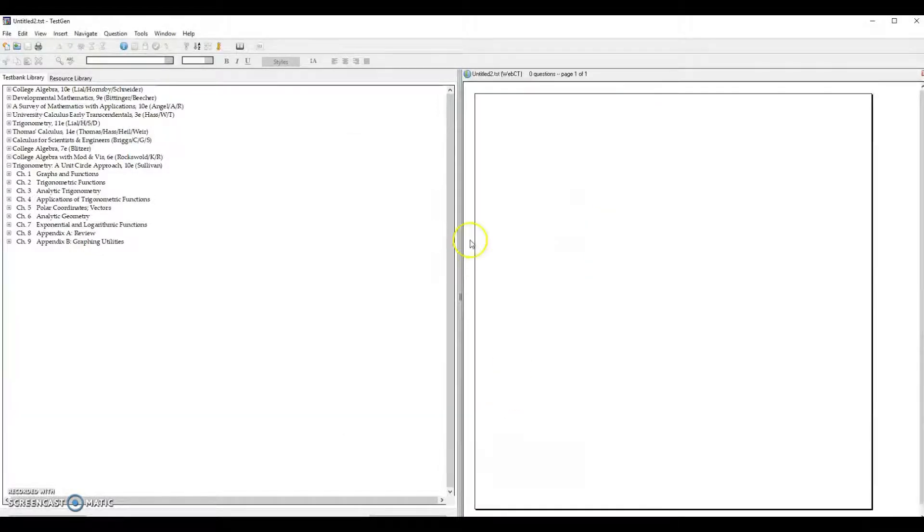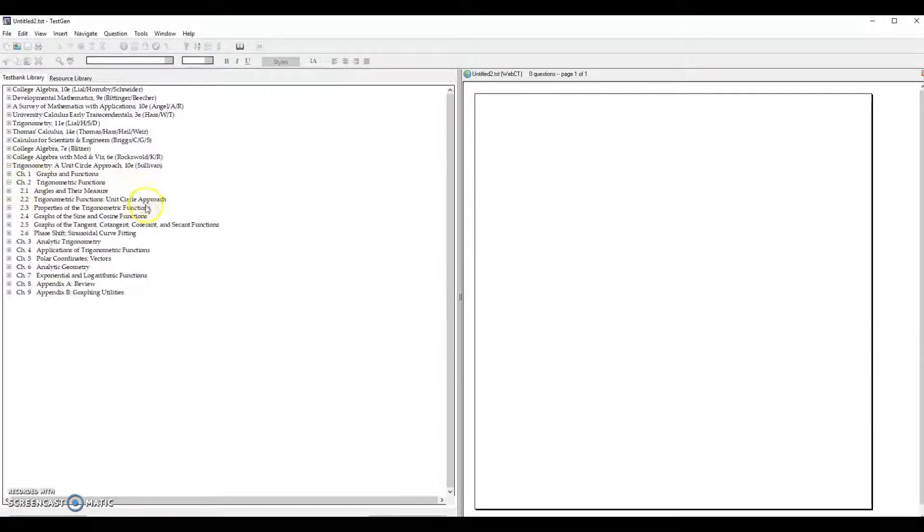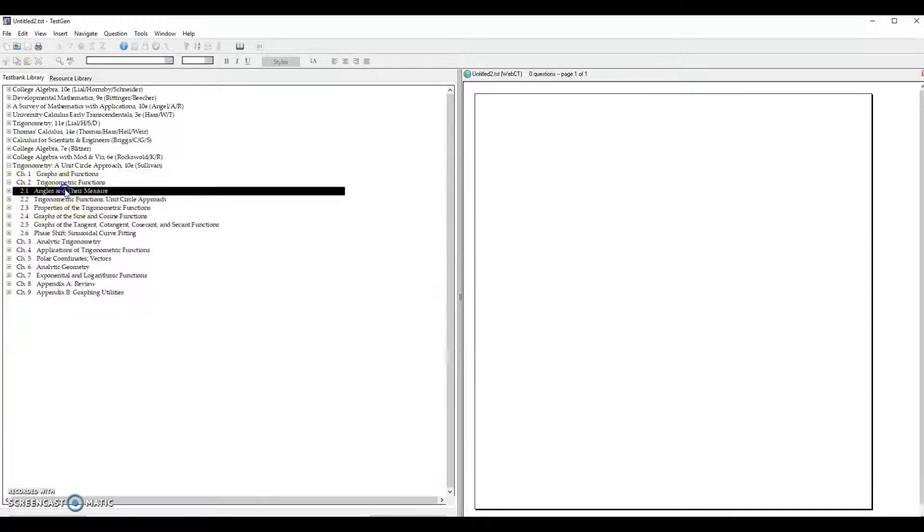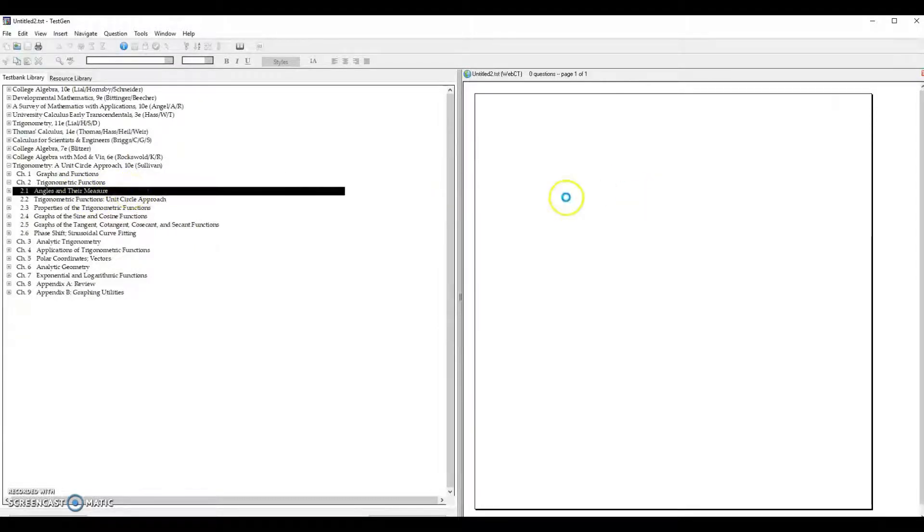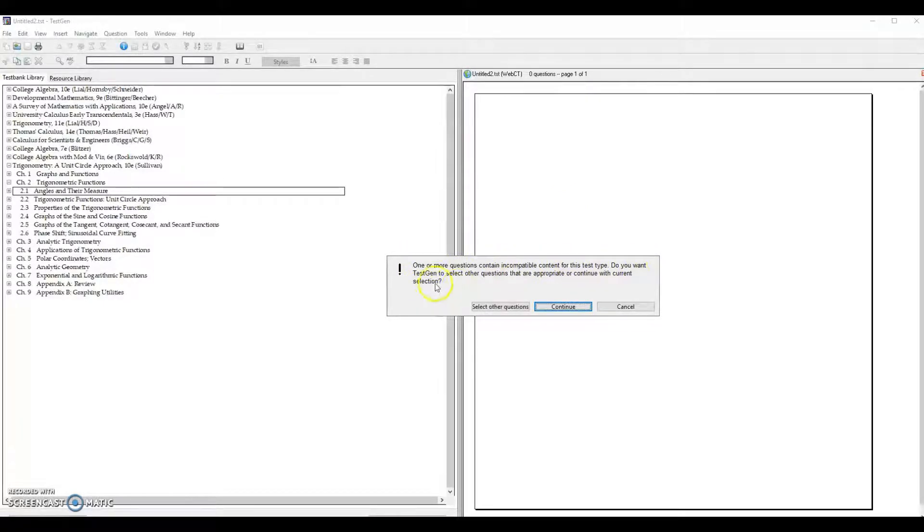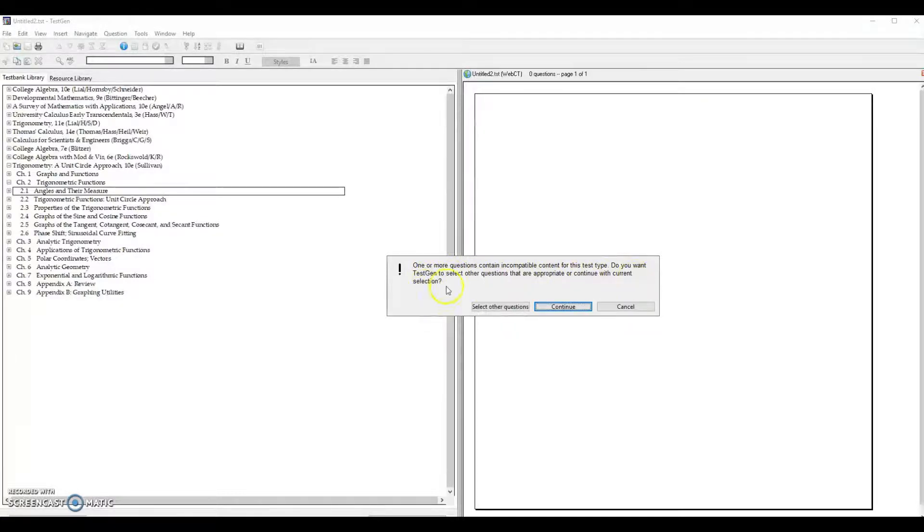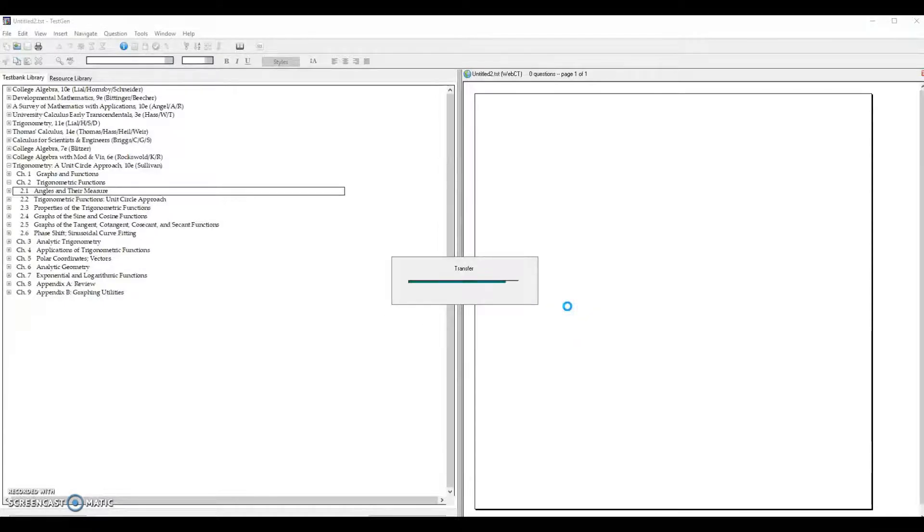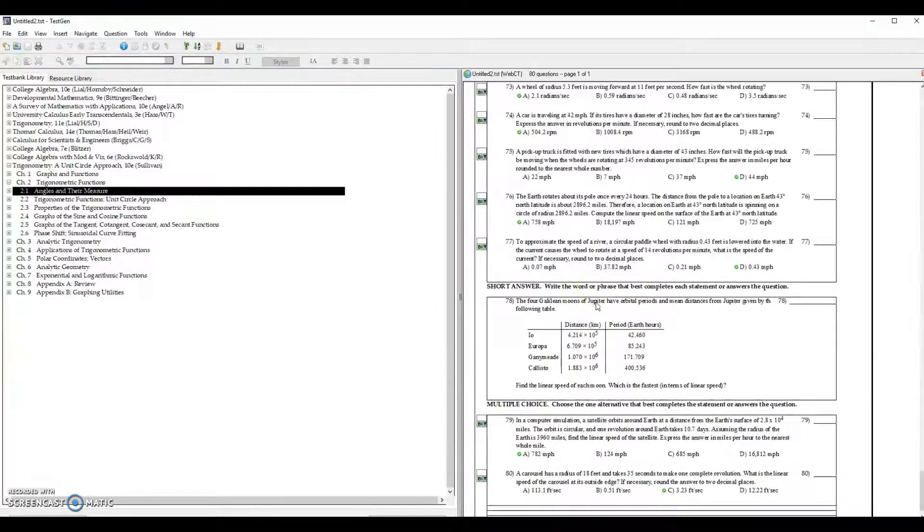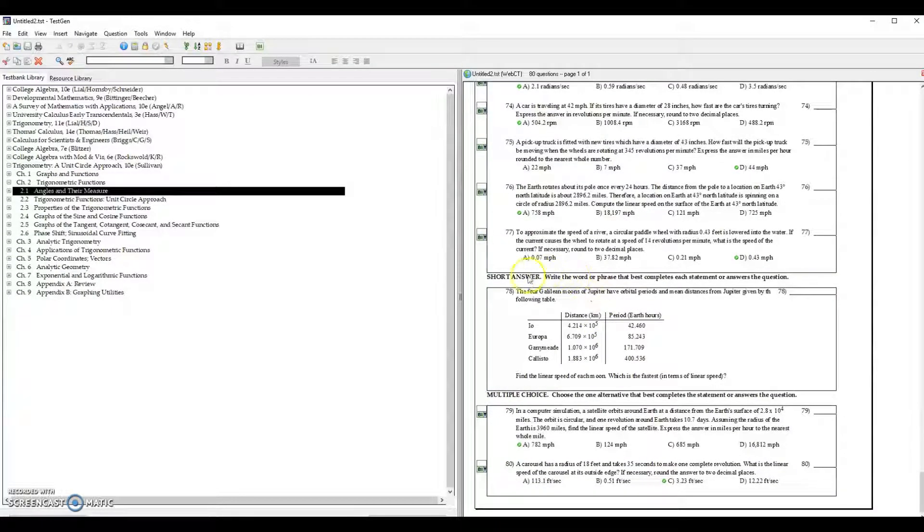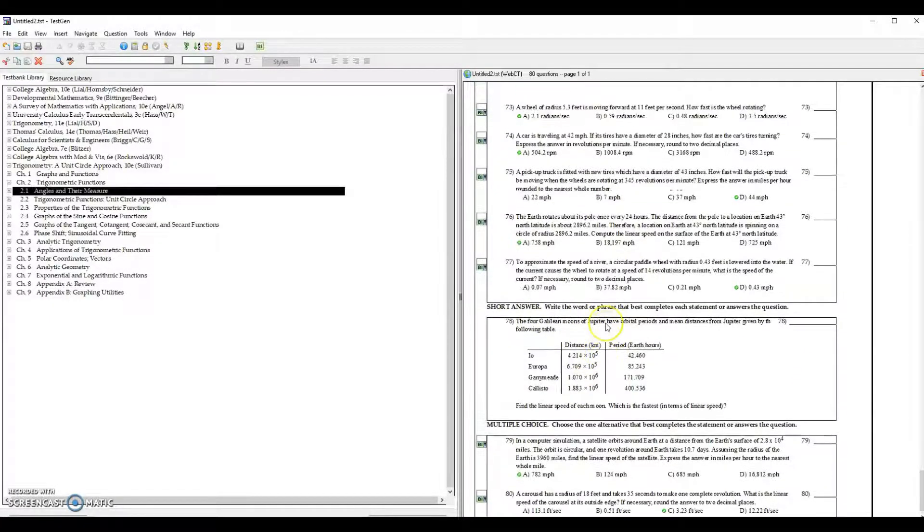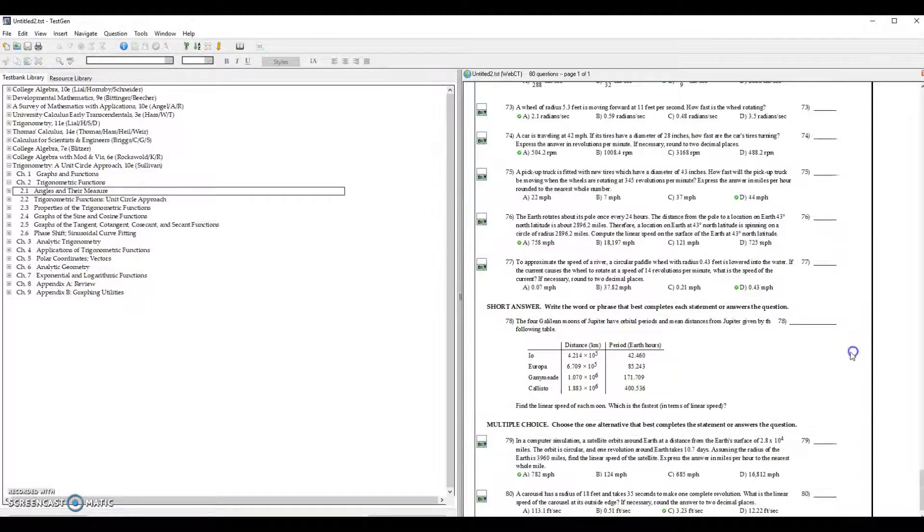Then click on this chapter 2 trigonometric functions and go for angles and their measures. Let me click angles and their measures, select it and drag it here. It says that one or more questions contain incompatible content for this test type. Do you want test generator to select other questions that are appropriate or continue with the current selection? Let's go for continue with the correct selections. This is transfers, it might be probably that this is talking about sort answer questions. That's why there's an error.